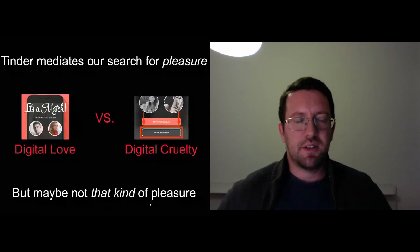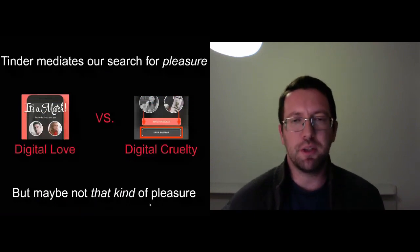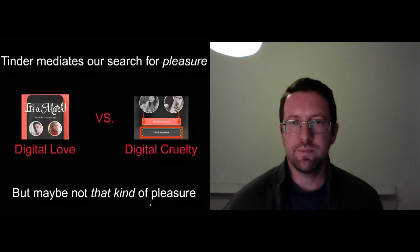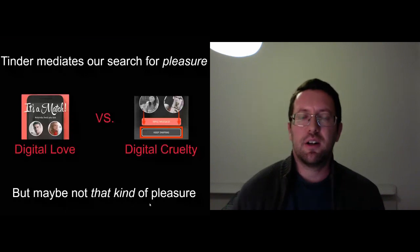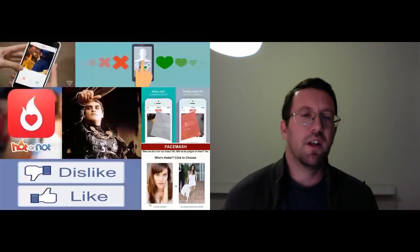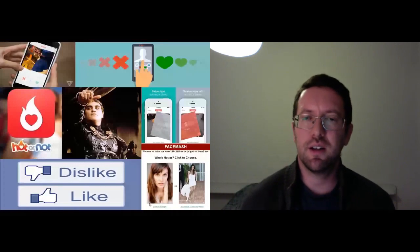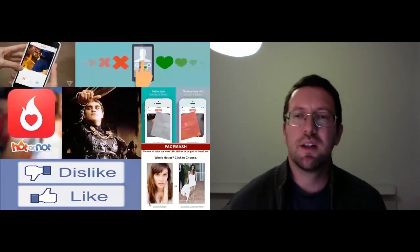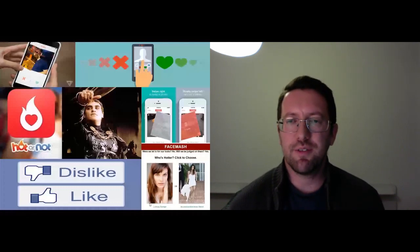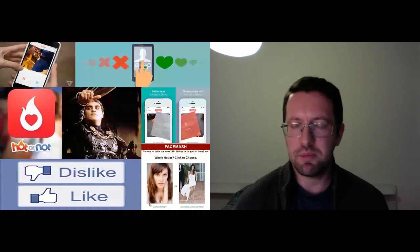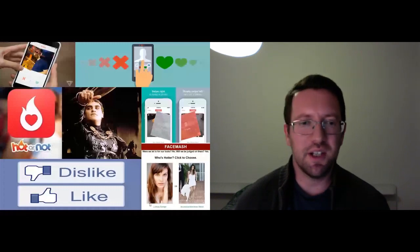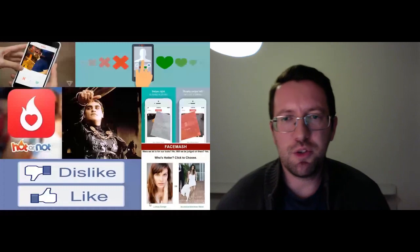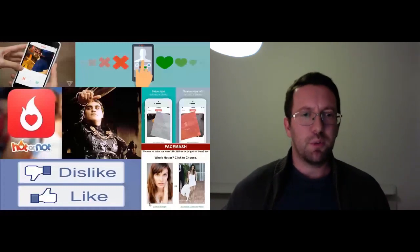So maybe we should say that yes, Tinder mediates our pleasure, but maybe it's a different kind of pleasure than we expected. And then perhaps really what's operating in our addiction to Tinder is really our addiction to judging people. And again, if you think about Facebook, you can remember Facebook's original incarnation was basically a hot or not website. And that became the powerhouse that it is today. So again, the desire to judge other people became a behemoth that took over the world.